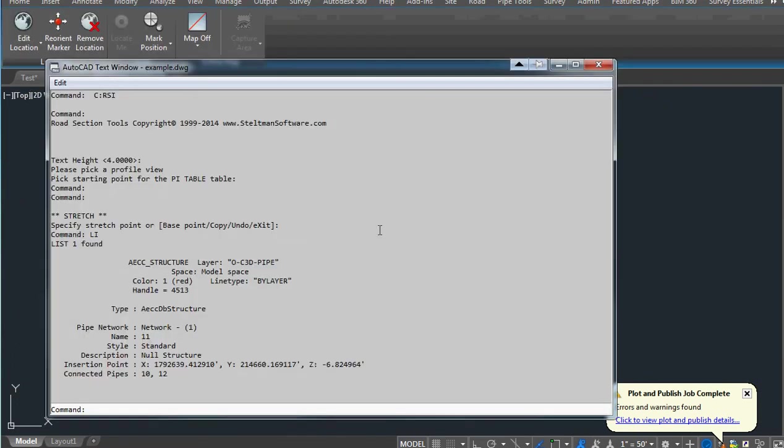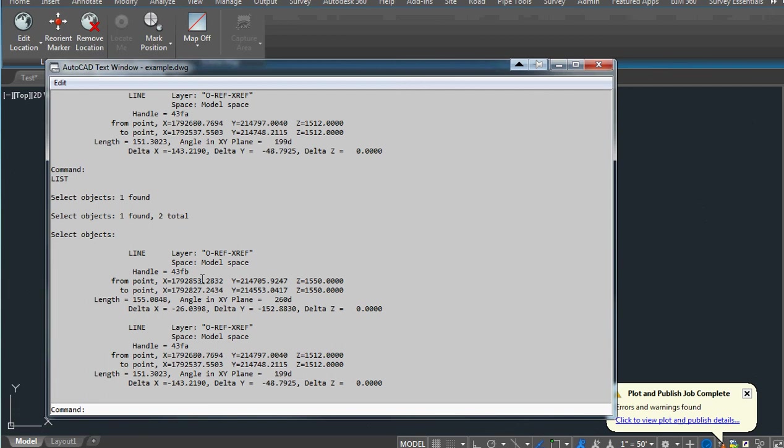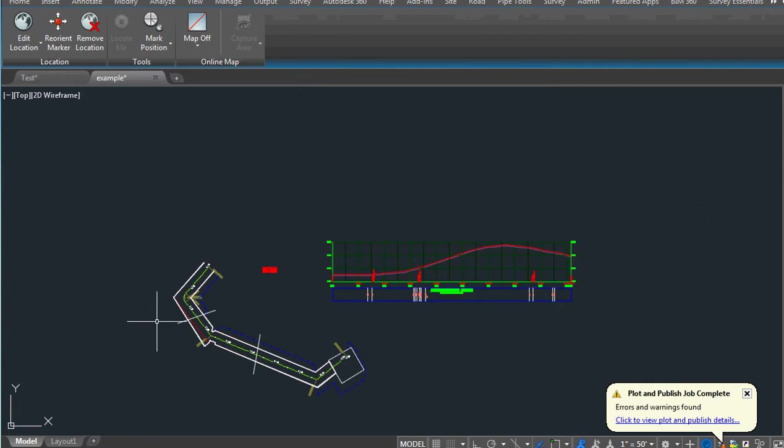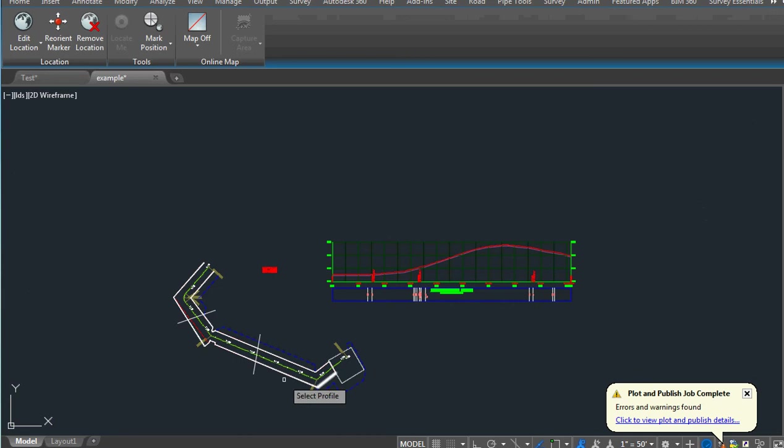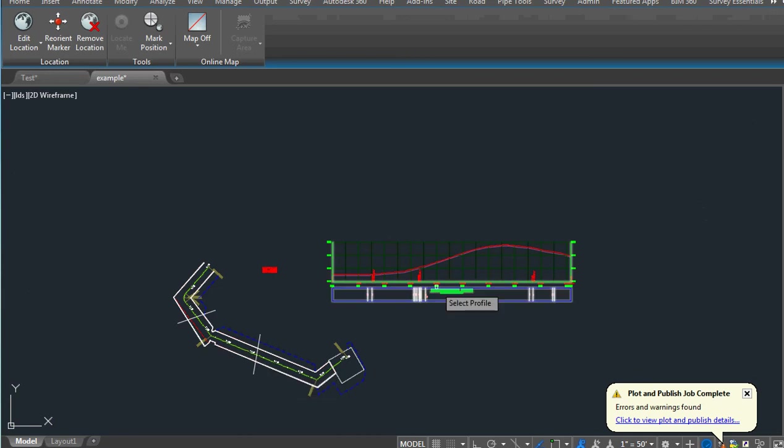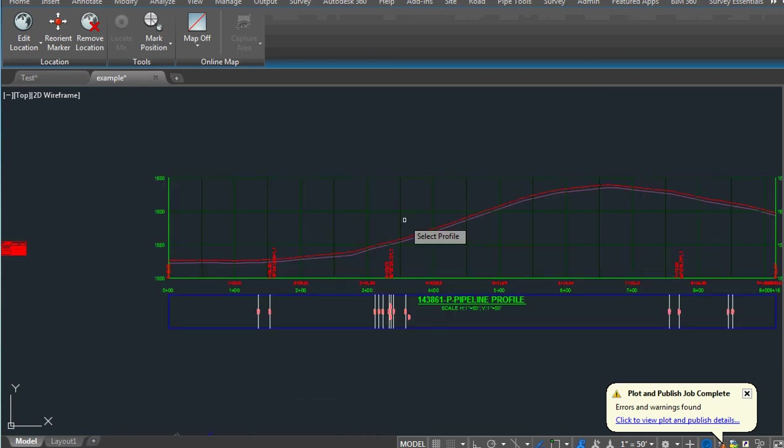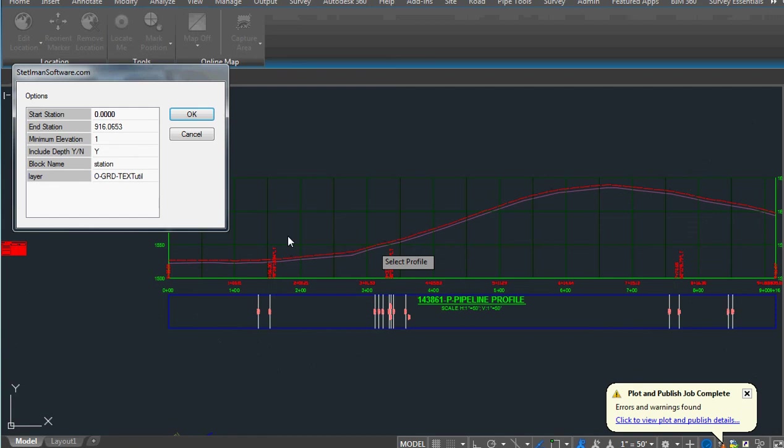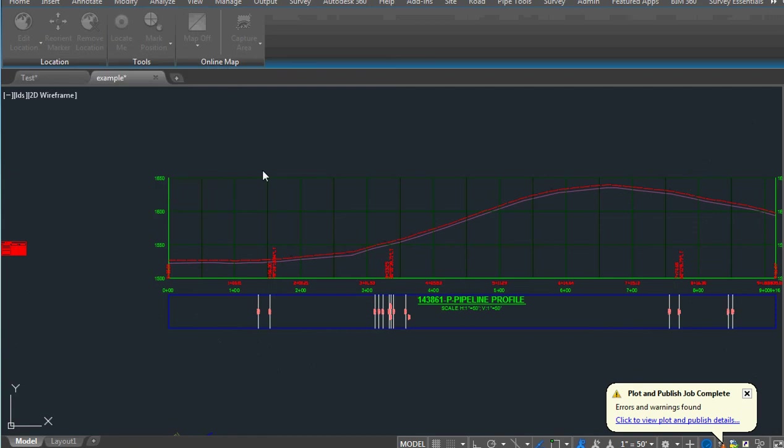The last thing we're going to do: I have two lines drawn in model space that overlap the alignment. Whatever lines cross the alignment, we're going to tell it we want to pick our profile and here's some options and we go okay.